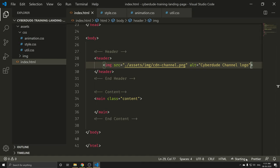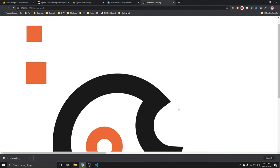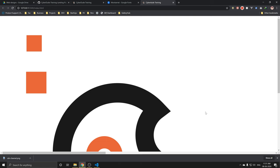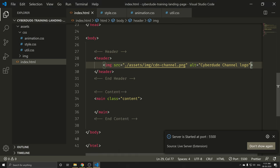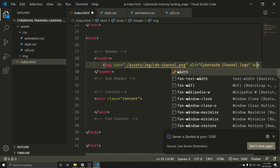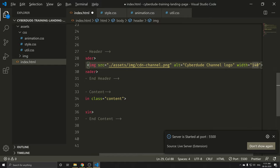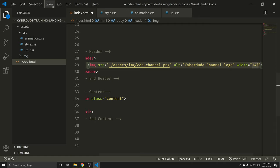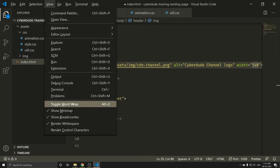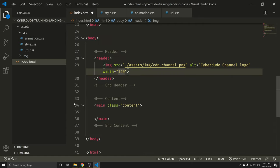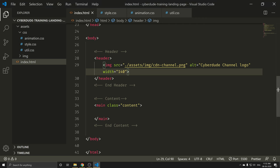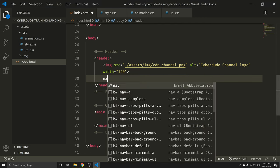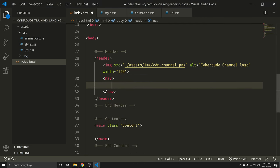We don't have to do it that way. I'm going to do it with width. If you look at it, you can click View, Toggle Word Wrap, or Alt+Z. Ctrl+S. The image is full. Next time, we can use Nav. Nav is Navigation.